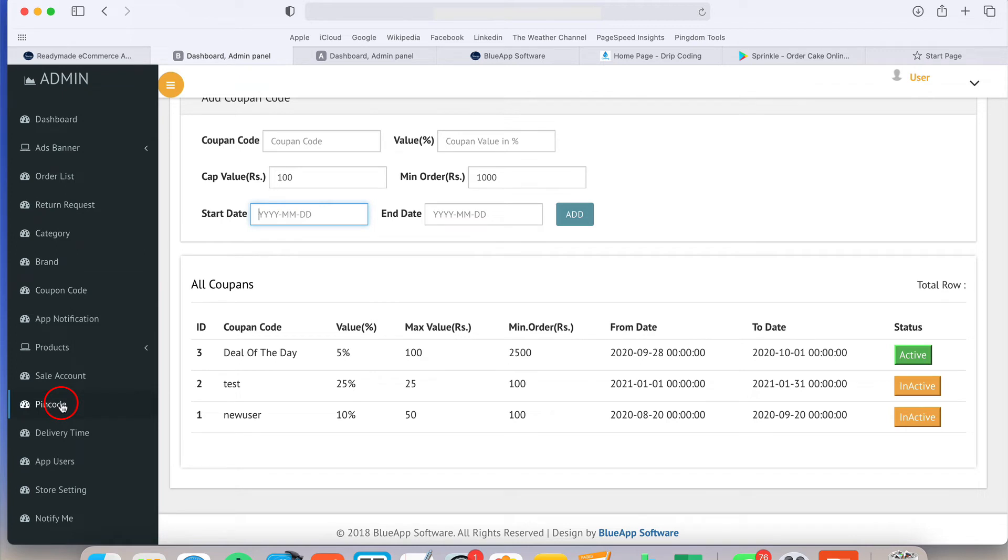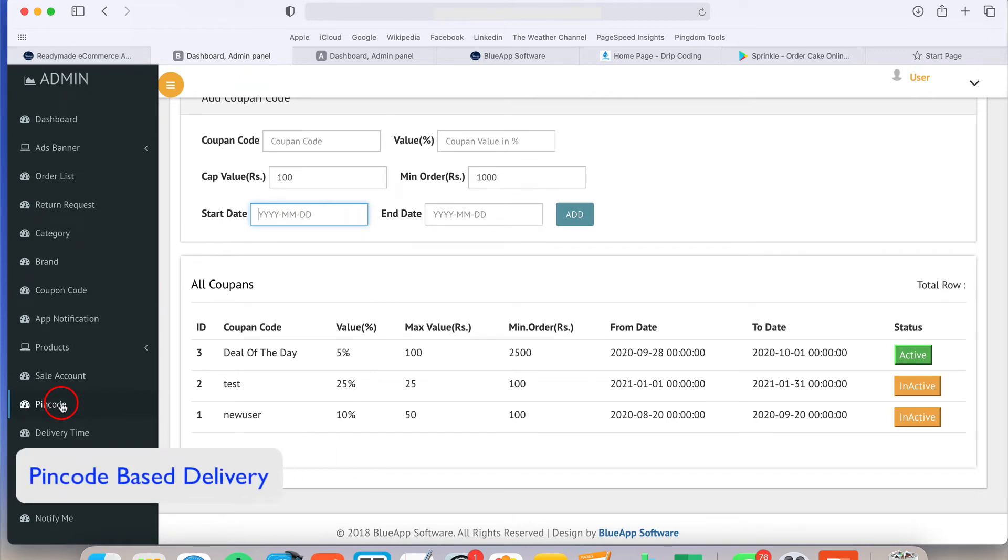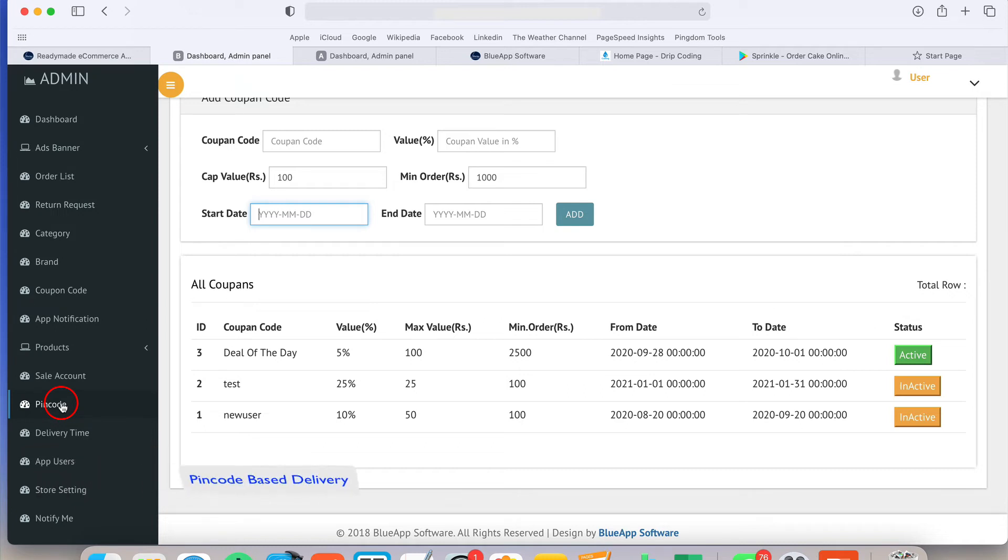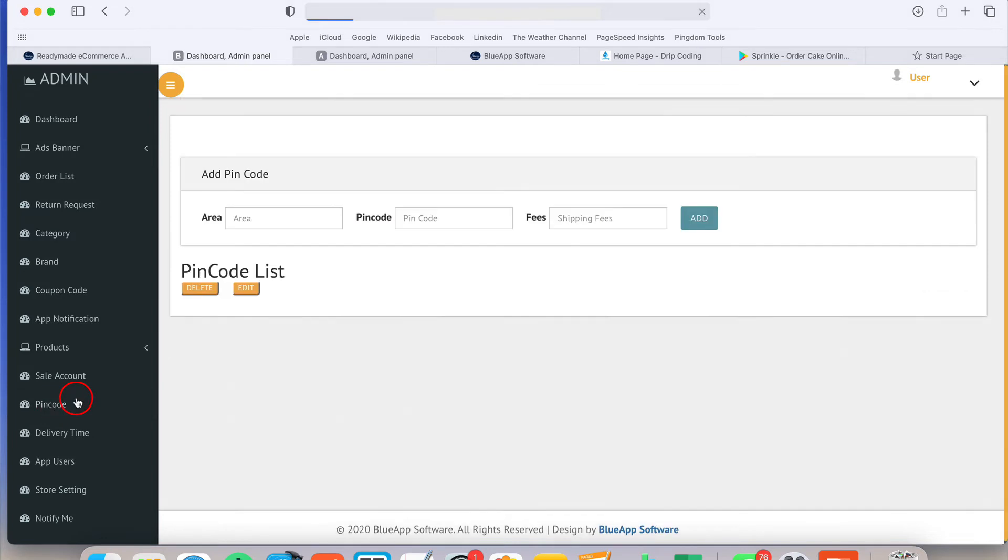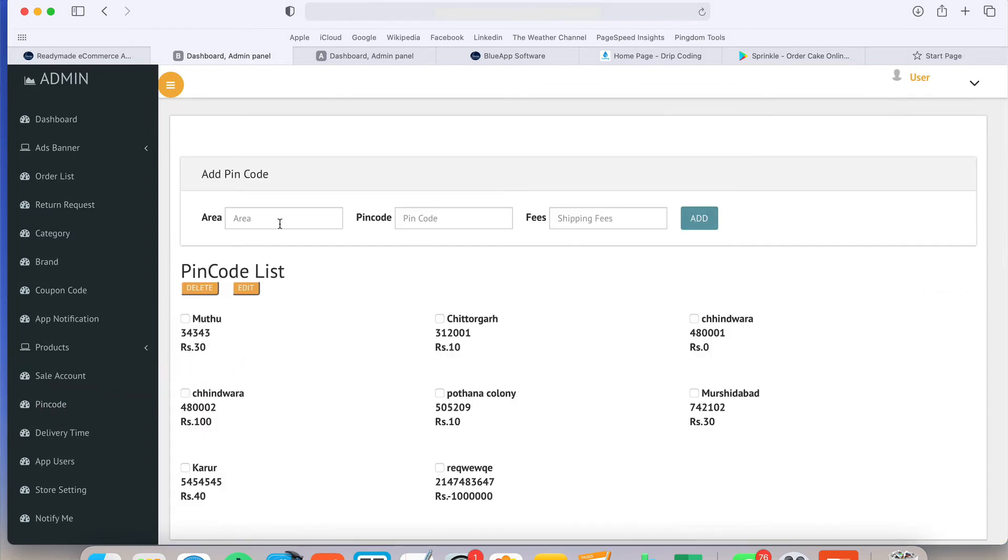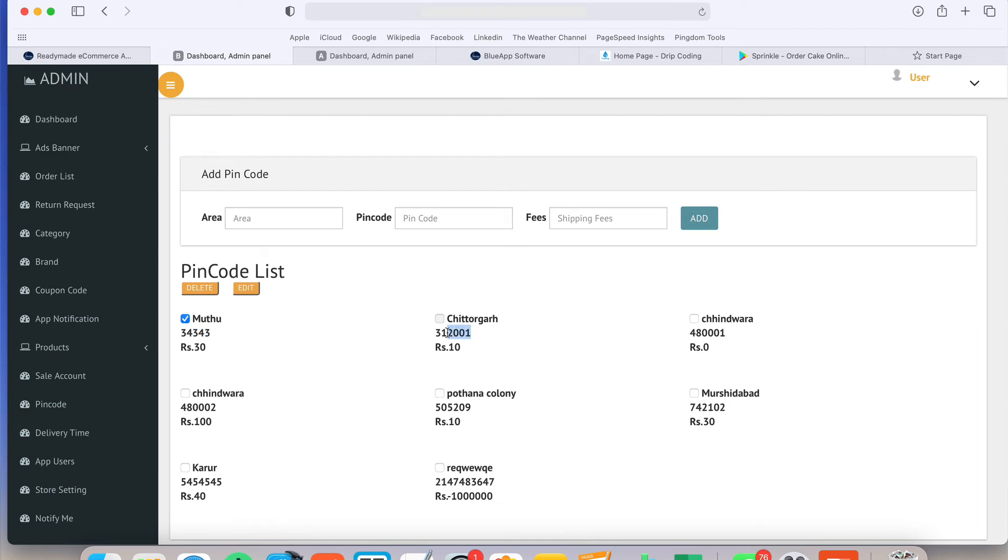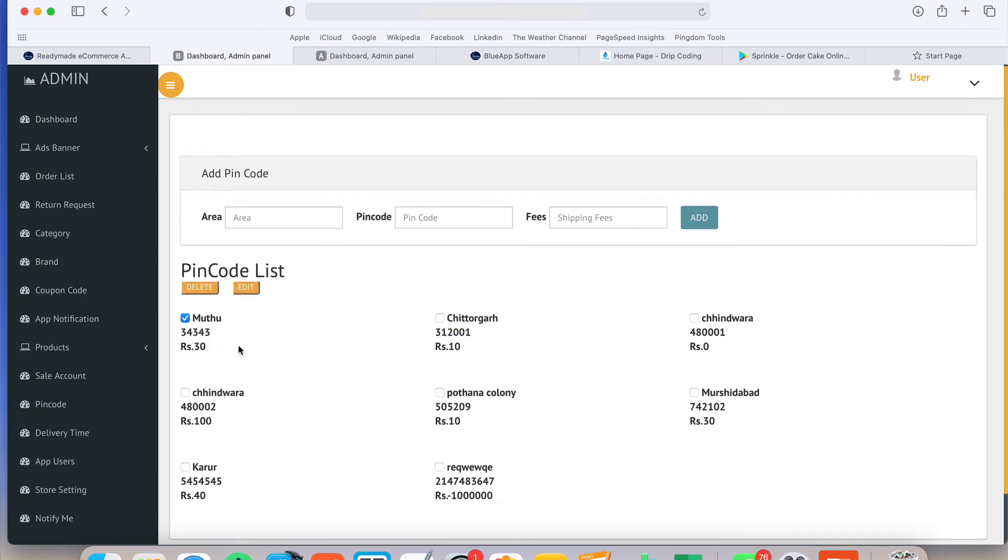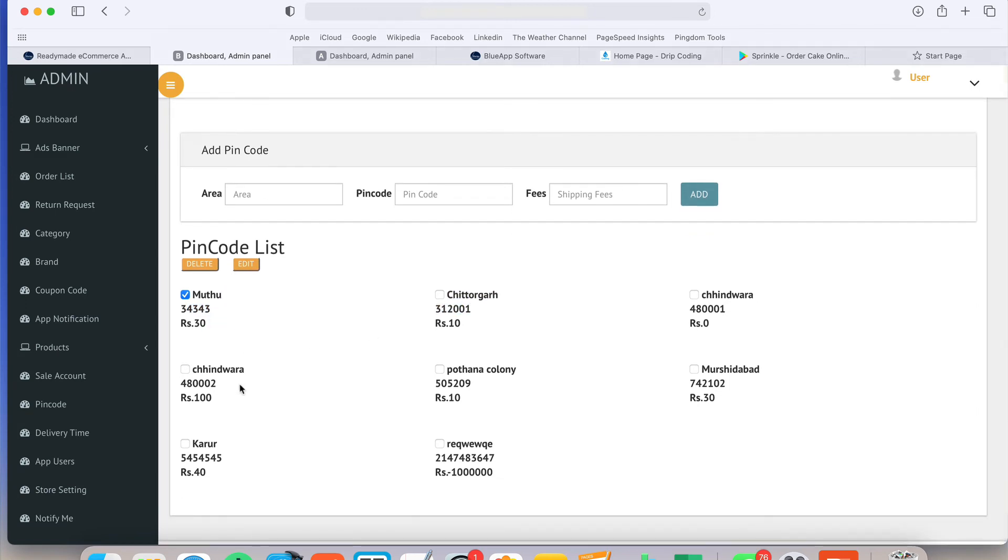Customers are also asking about the pin code based restriction. If they are working on a few pin codes, like in their city only they are delivering the product, they can set the pin code wise restriction. On each pin code, they can provide the shipping fees. 10 rupees on that location and 30 rupees on another location like that. If there is free shipping, just write a shipping value as zero.